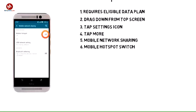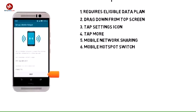Tap the mobile hotspot switch to toggle on or off. Change the hotspot name and password as desired, then tap Next.